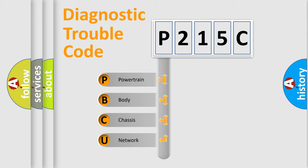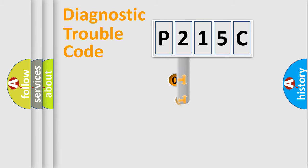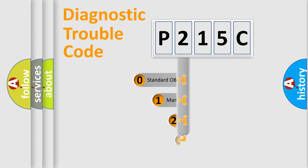We divide the electric system of automobile into four basic units: Powertrain, body, chassis, and network. This distribution is defined in the first character code.